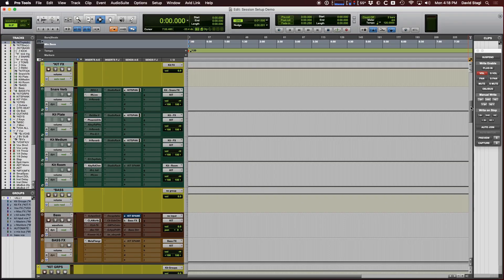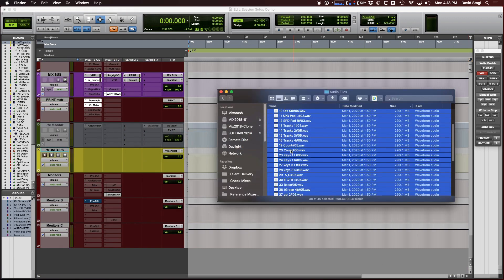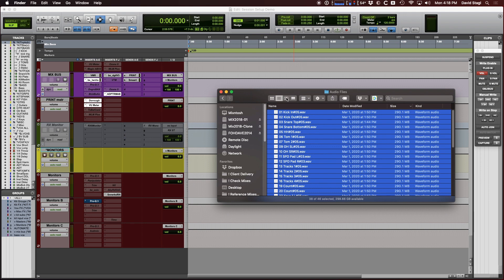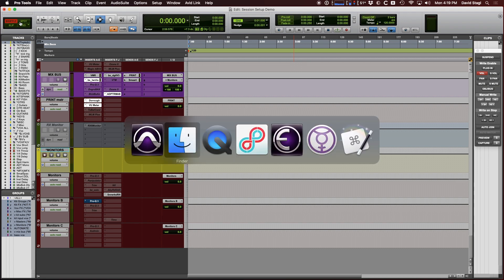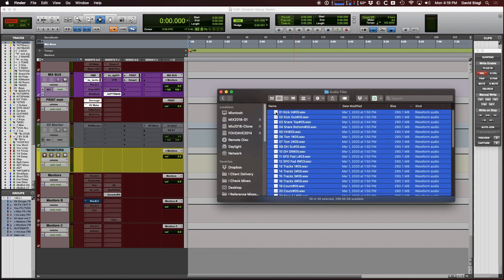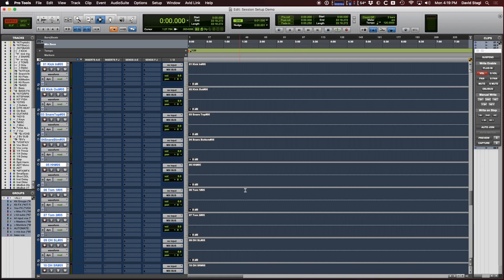I've loaded my new session, named it, and now I'm going to bring in the files. I've got the folder here. I'll put Pro Tools into shuffle mode, which is going to basically snap everything to the beginning of the session. It's bringing in the files and drawing the waveforms. I've got everything in here now.